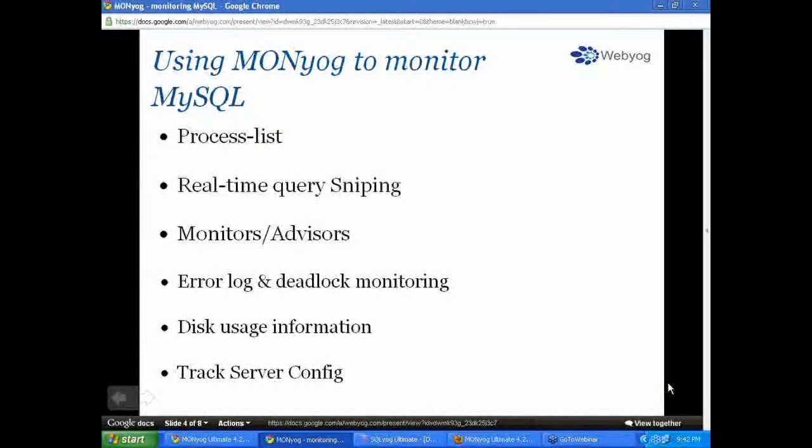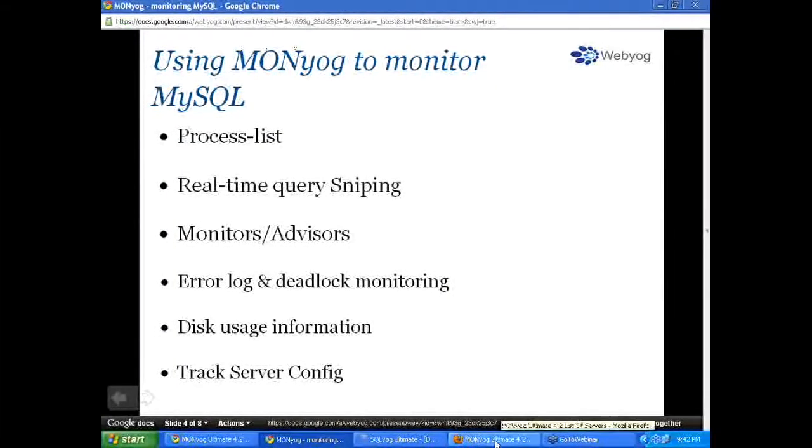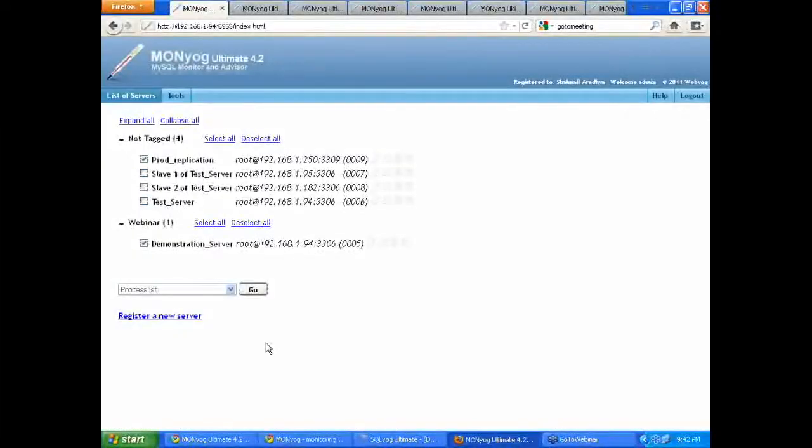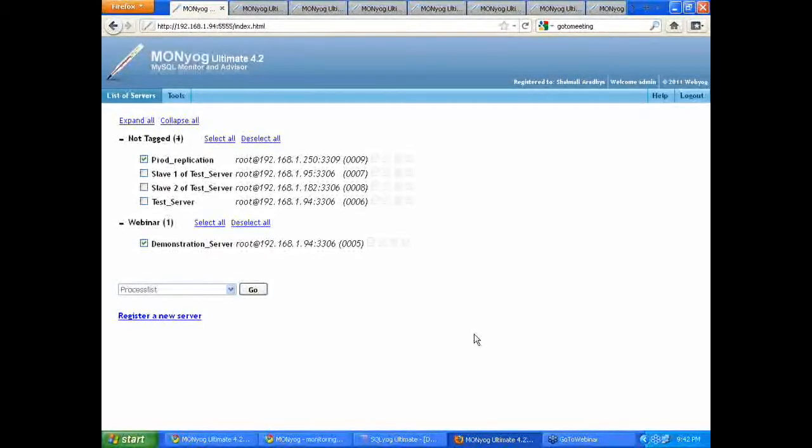Hello, everyone. Thank you, Sain. I have already set up a couple of servers under Moniop for demonstration purpose. So I'll just kick start the demonstration.